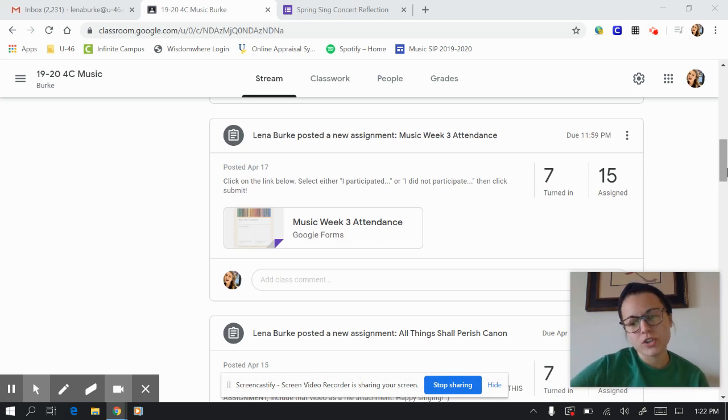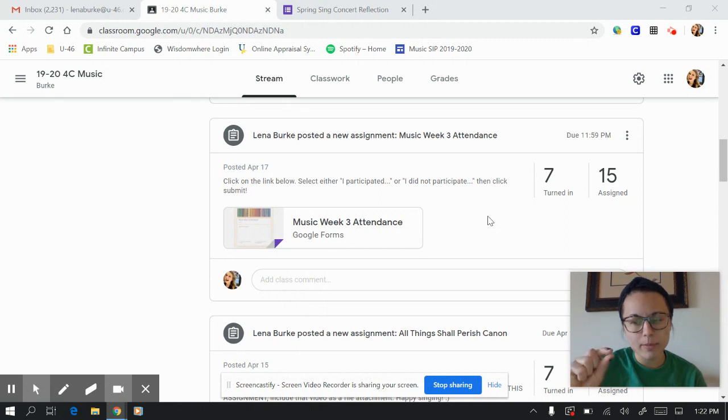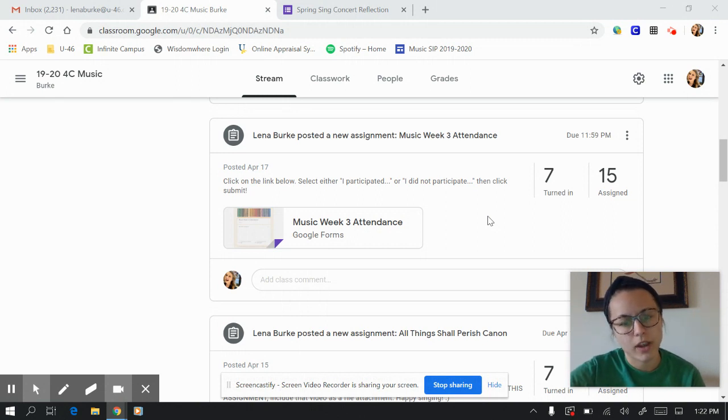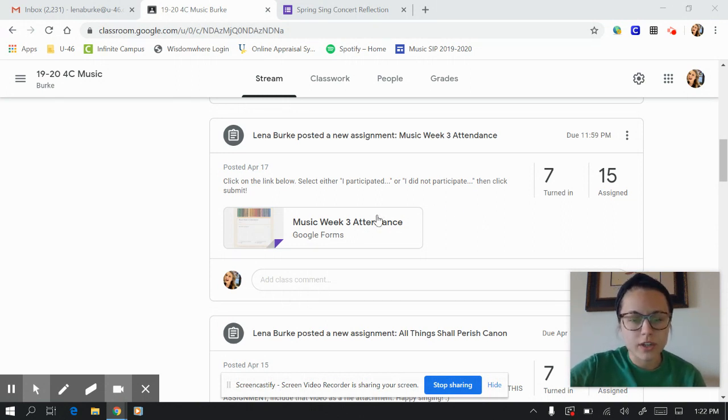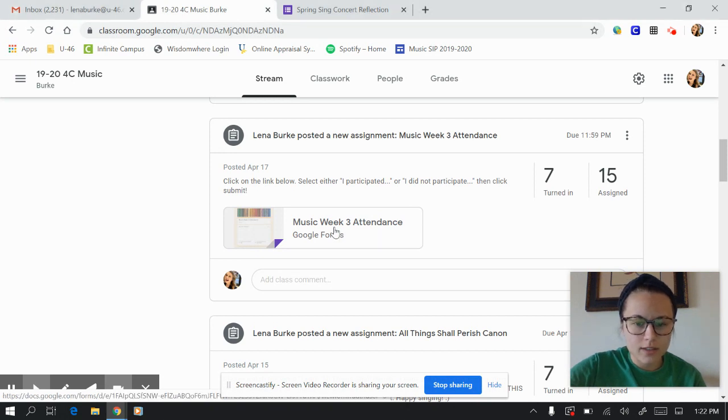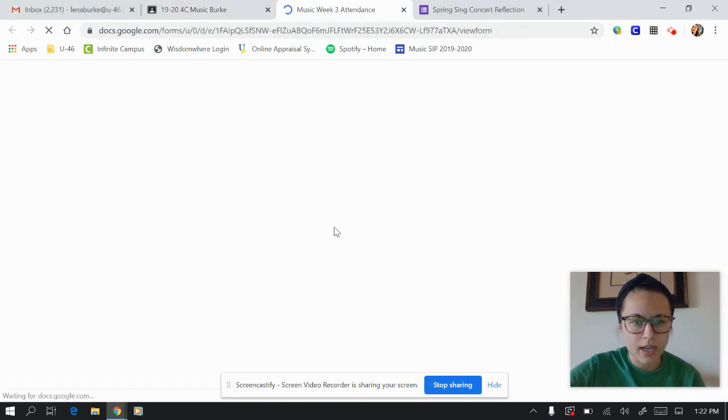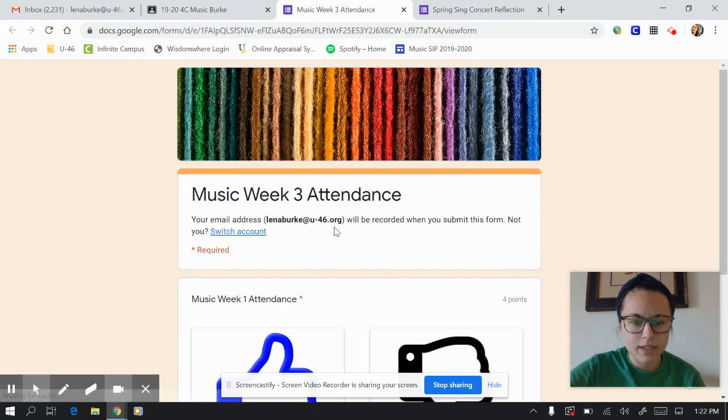Hey guys, today I'm going to show you how to fill out a Google Form, which we've been doing a little bit of in a lot of the music assignments we've been doing. So what you're going to do is you're going to click on the Google Form like this. This is your week three attendance, so it's going to open up this form.